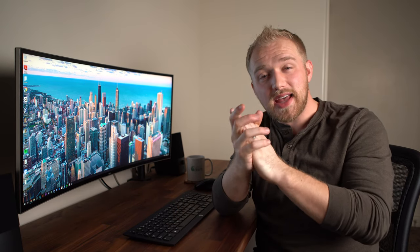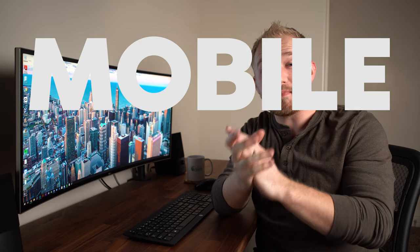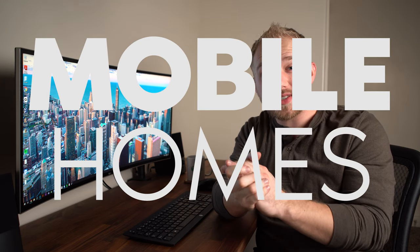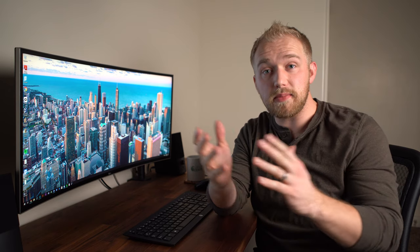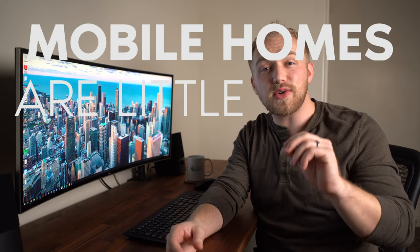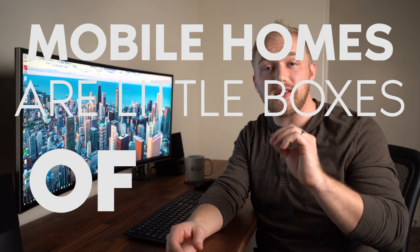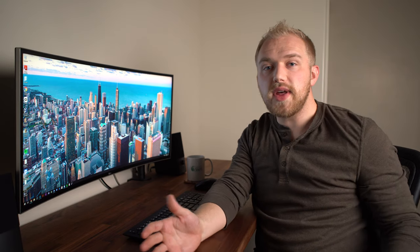Okay, you ready for this? The best kept secret in real estate is mobile homes. That's right. You heard me. Mobile homes. Like mobile trailers. If you only remember one thing through the entirety of this video, I want you to remember that mobile homes are little boxes of cash.